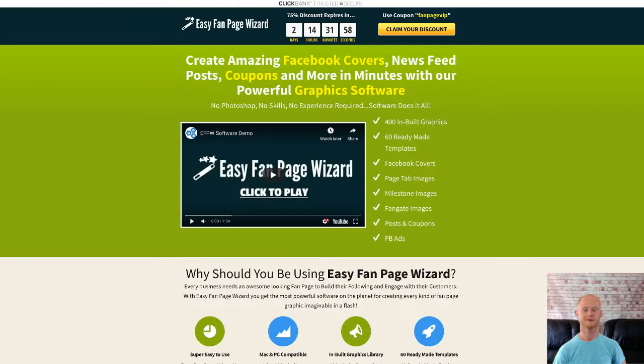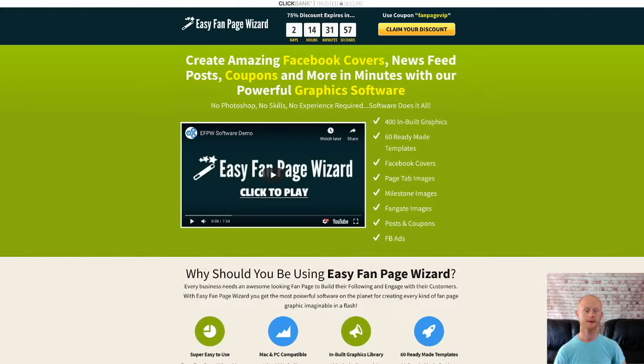Hi there, it's Daniel Gossage of bestbonusking.com. Easy Fan Page Wizard is on a low three-day weekend special launch from Friday May 17th to Sunday May 19th.